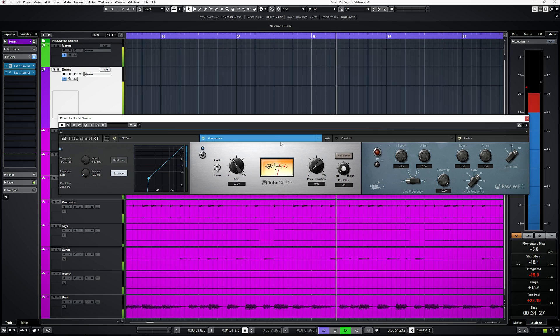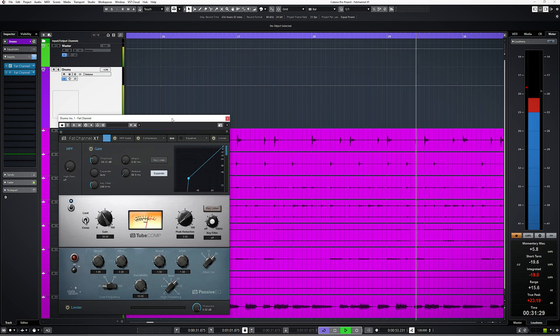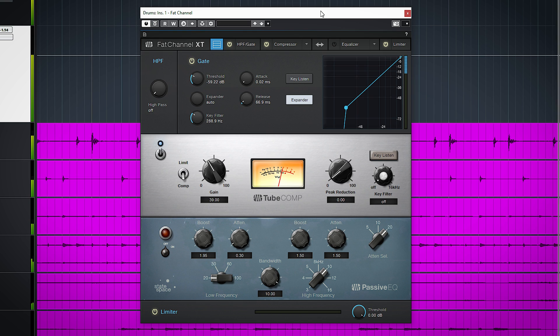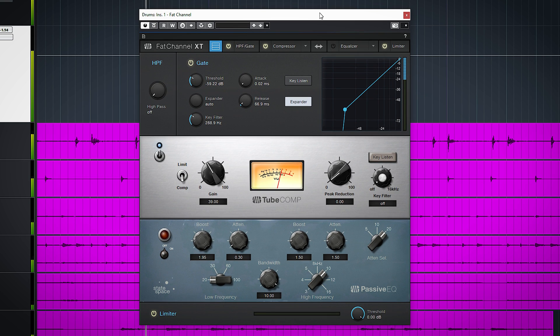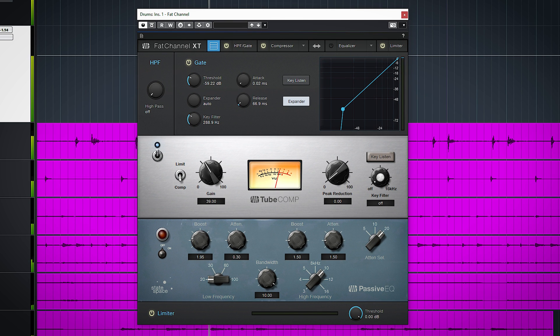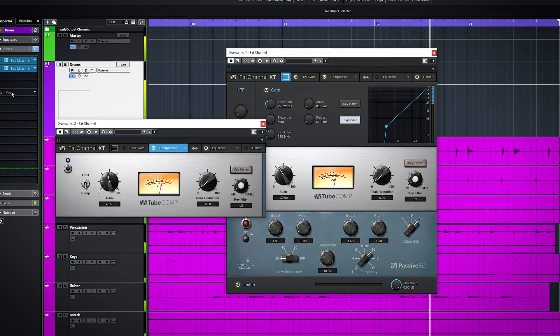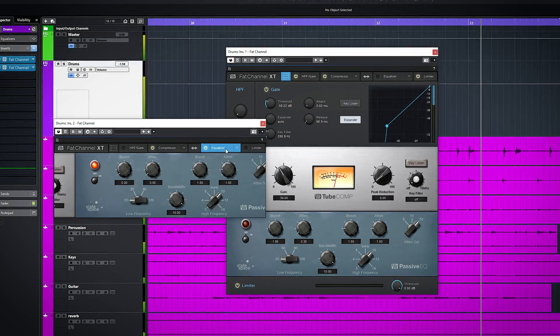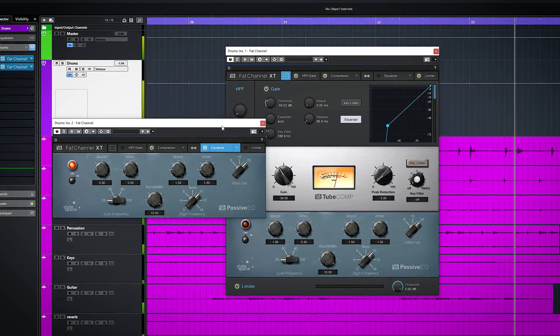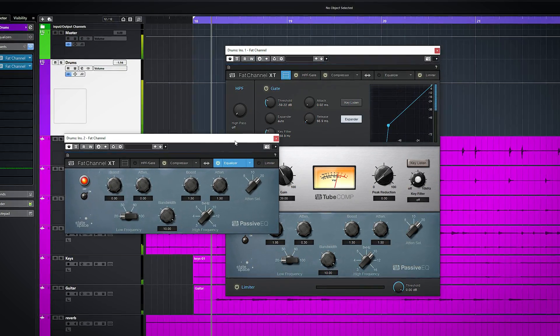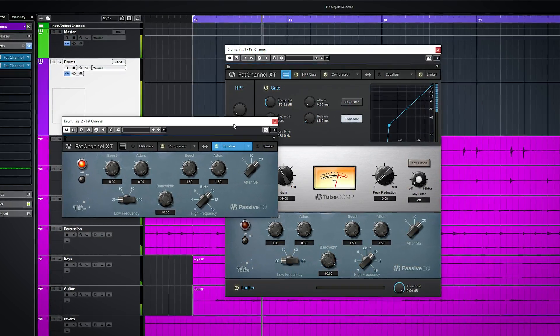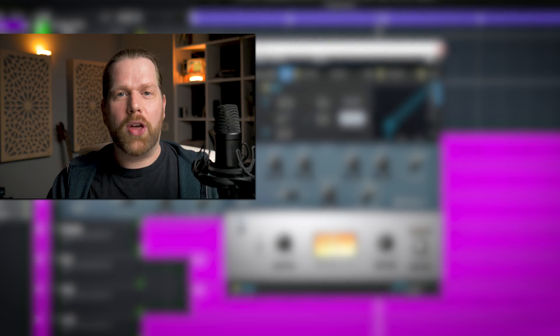And there's no dry wet mix control, there's no option for parallel processing. This plugin has these 4 modules, you cannot add more. If you want to use for instance 2 of its compressors, or its EQ before and after the compression, you need to load up 2 instances of this plugin.